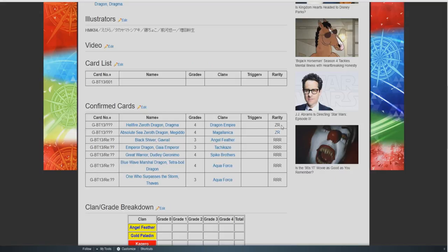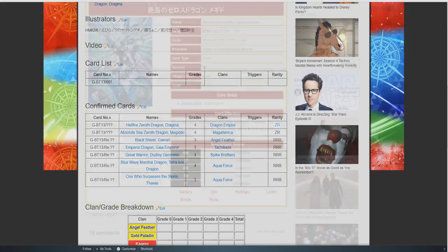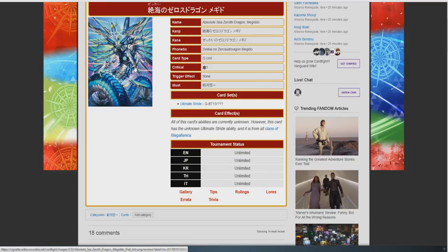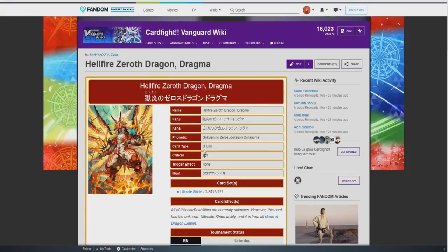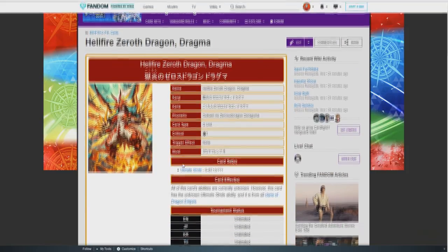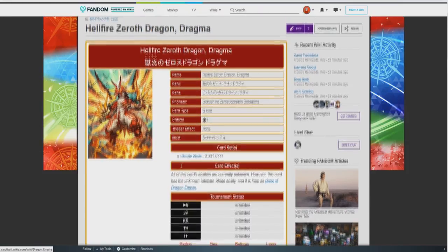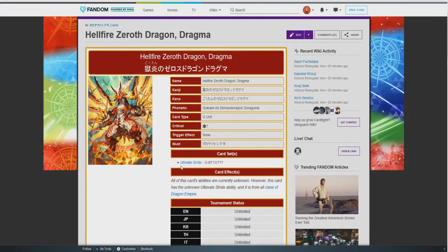But knowing our luck they're only going to be Z rare and if we come back over to this their only rarity is Z rare which is unfortunate. So these are their card arts currently. We have, we don't know what it's going to take for them to stride nor do we know what it's going to really do, but yeah I'm super excited guys.